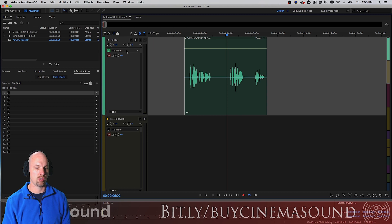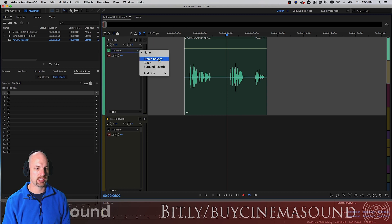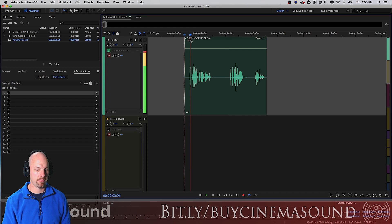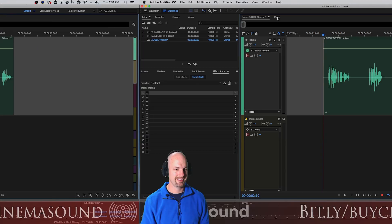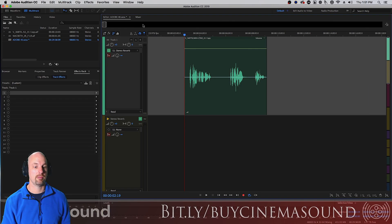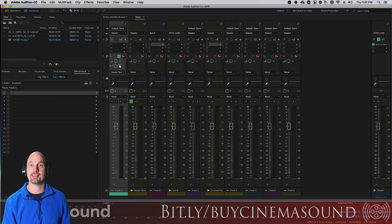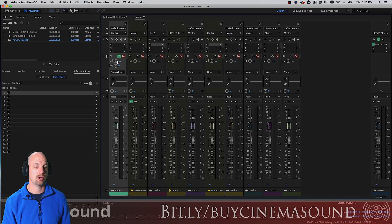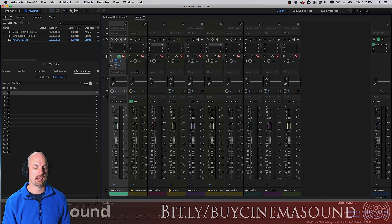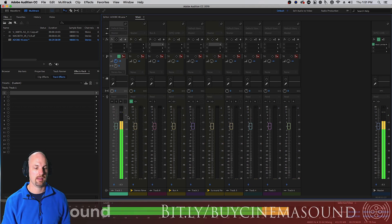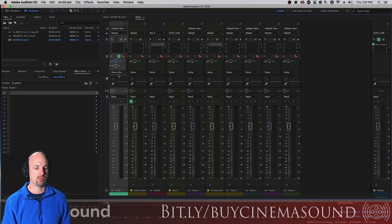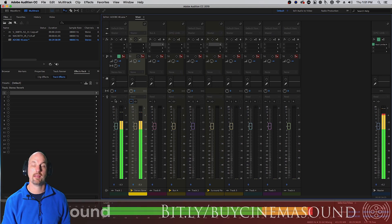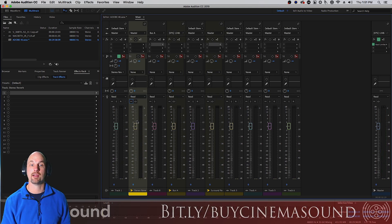Then we're gonna go here to the sends, we're gonna go to send number one, none, and we're gonna say please send it to stereo reverb. Now we'll hear nothing and so we'll go to the mixer page and see why. That's because the send is down so we hit alt, hold alt or option click and it brings it to zero dB.